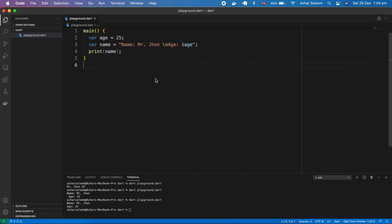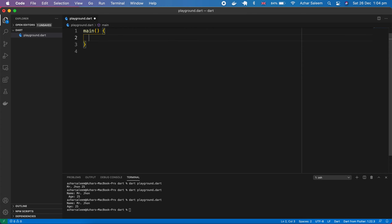Hey there everyone, welcome back to the Dart programming video tutorial series. My name is Azhar Saleem. In this video we are going to discuss type conversions, so I'm going to remove the previous line of code.